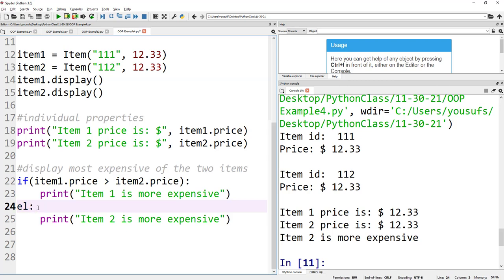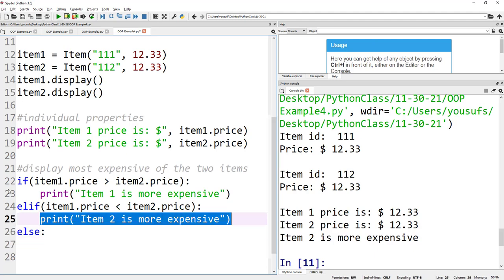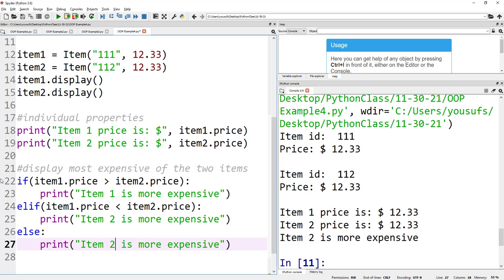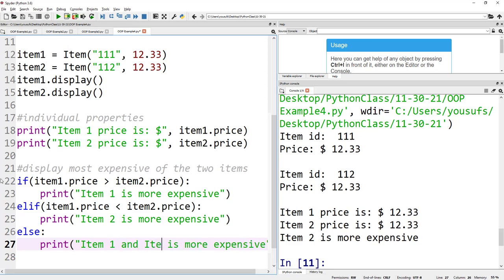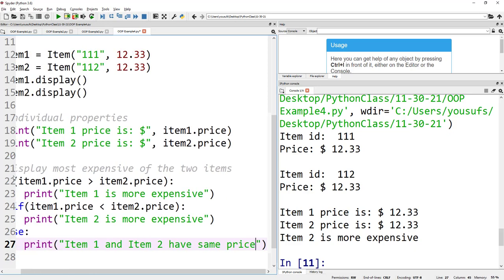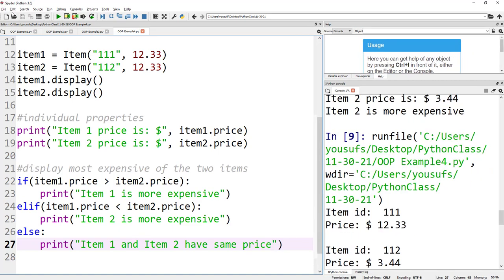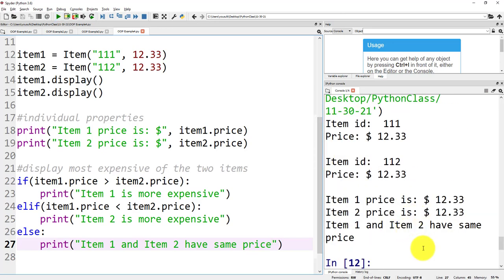So now let's fix that. Let's add an elif: if item1.price is less than item2.price, then item 2 is more expensive. Else, item 1 and item 2 have the same price. When we run it, it will now display 'Item 1 and item 2 have same price'.